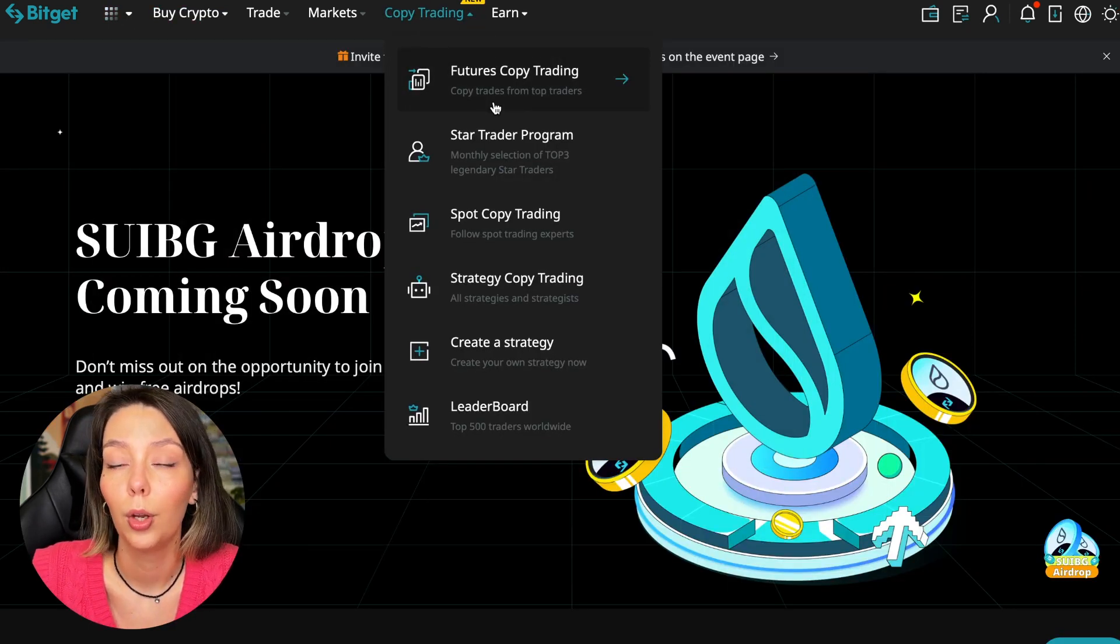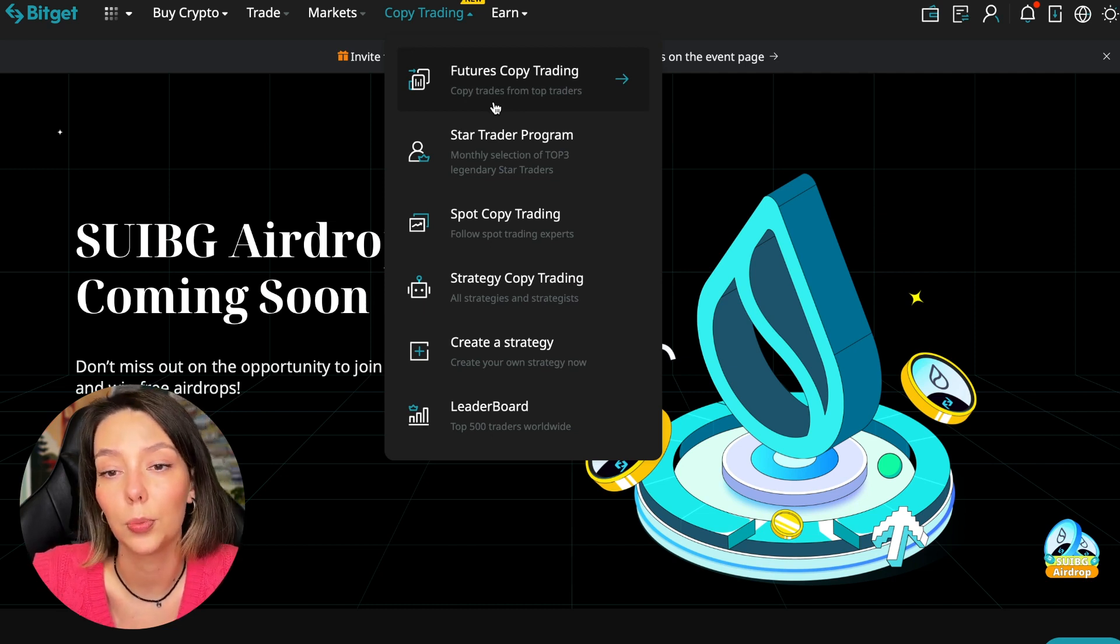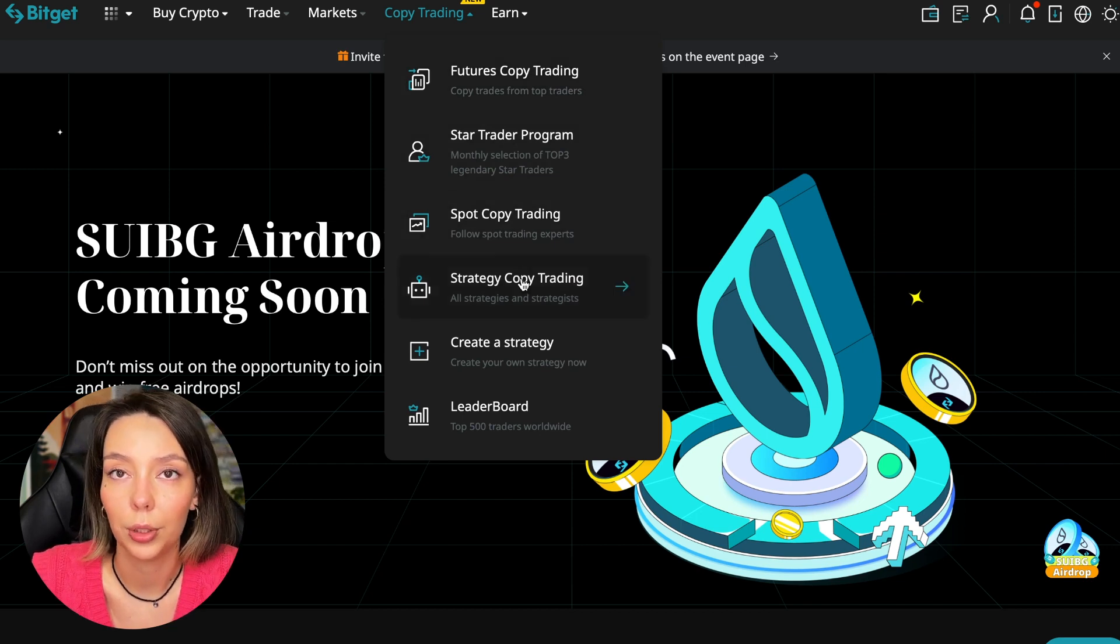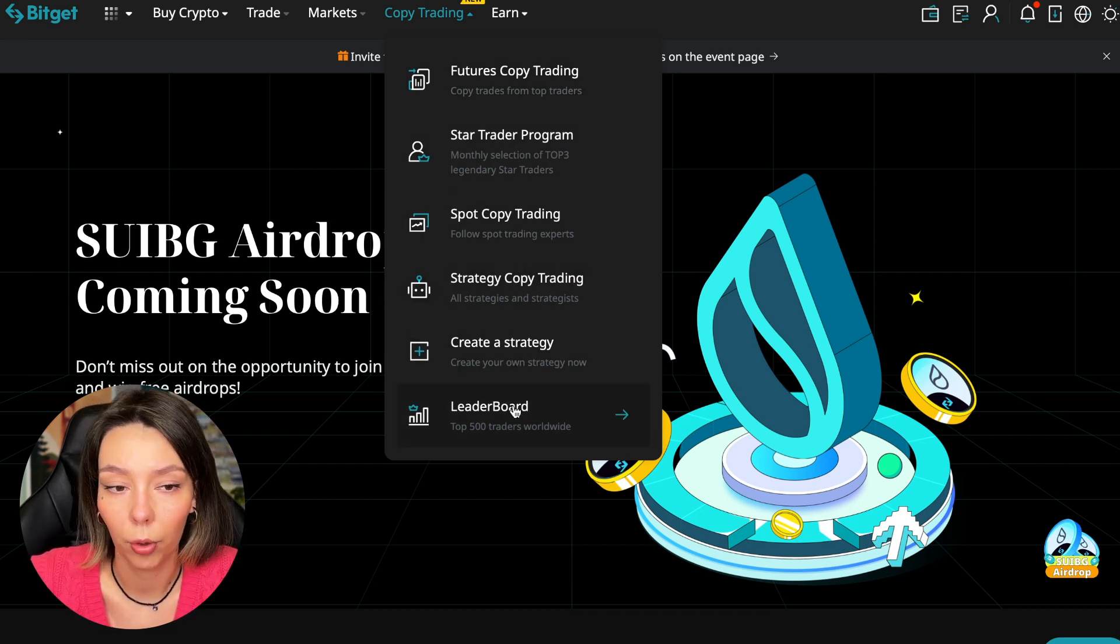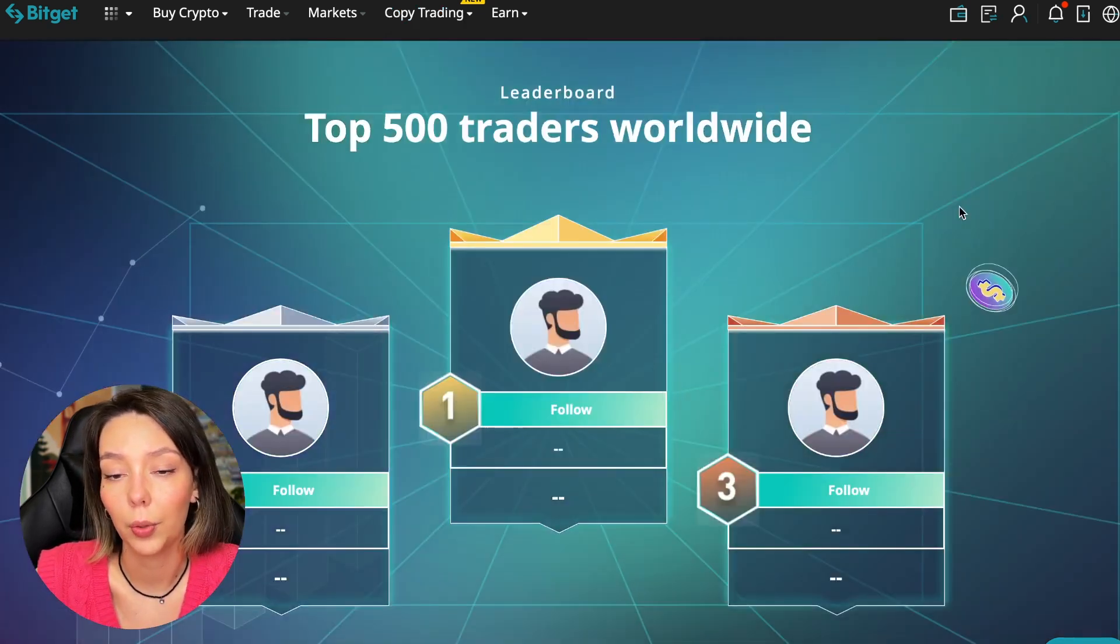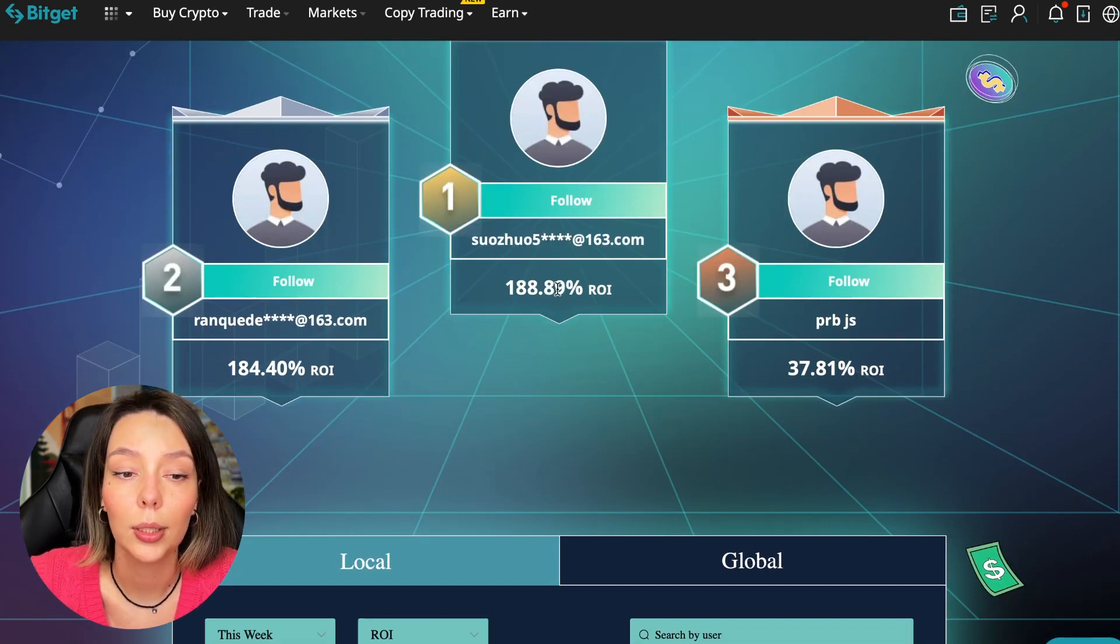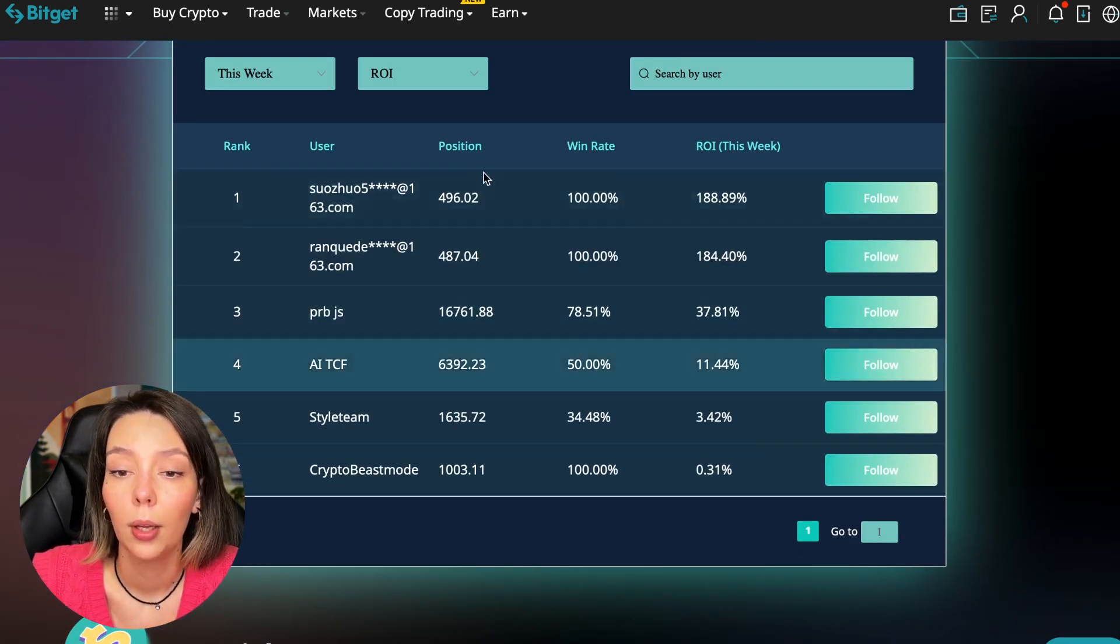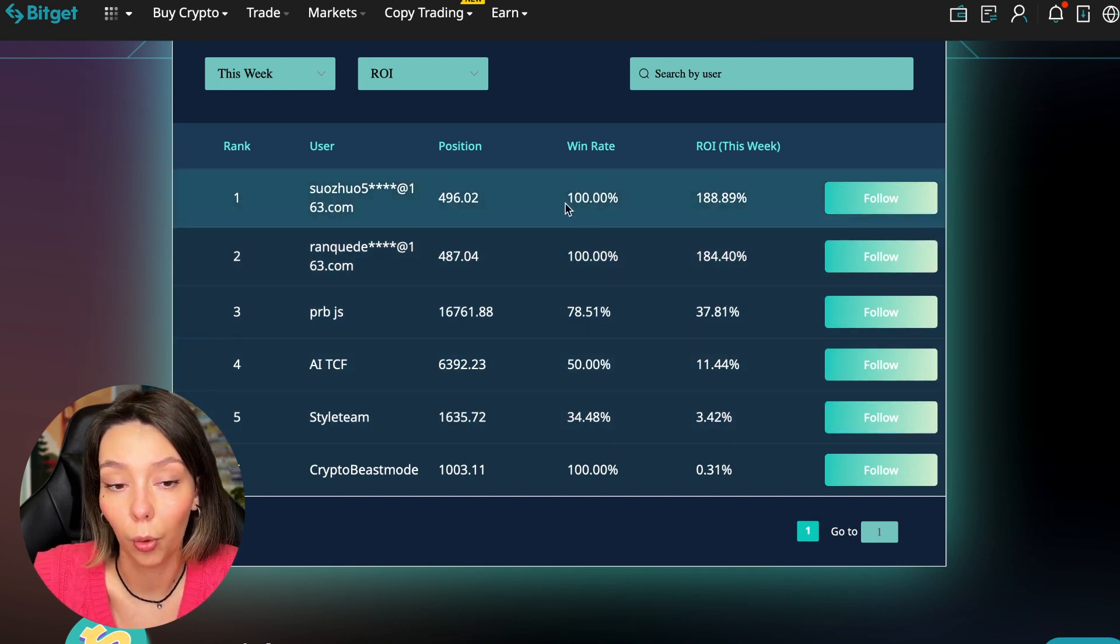Today we will talk about futures copy trading. There is also spot copy trading. In this section there are various copy trading strategies. You can create your own copy trading strategy and you can see the leaderboard. We can see the top 500 traders we have right now and we also see the ROI over a period of time. You can see what cosmic profits people are making right now and some have a 100% win rate meaning they are not wrong.